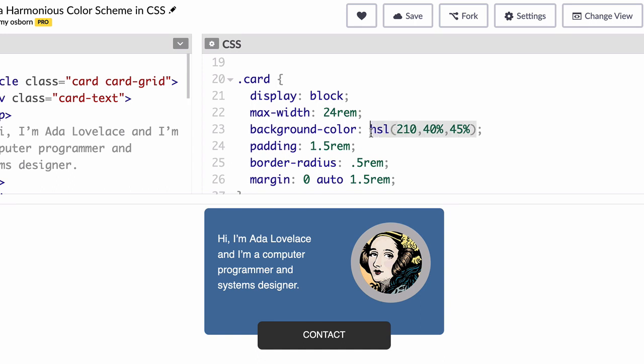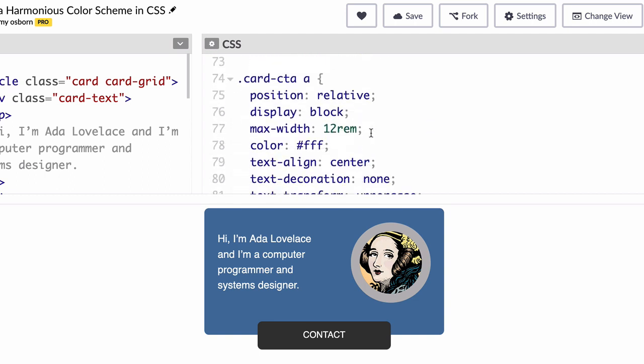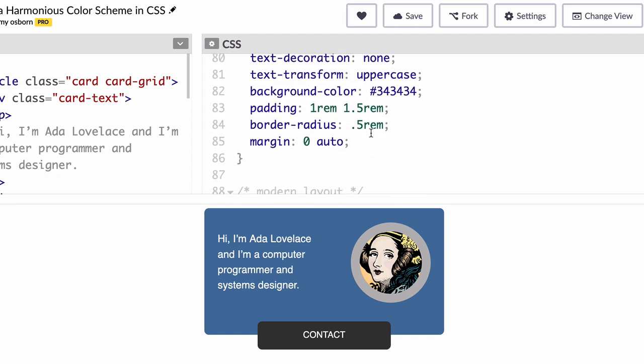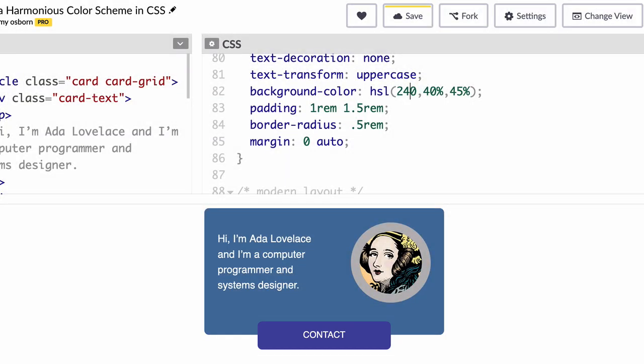Back in your project, copy the HSL Color value here, scroll down to line 82 and replace the hexadecimal color for the button. And remember, you have two numbers to choose from, so let's try 240 first. And I can't say I love it, so let's try 180. Ah, much better, I can work with this,